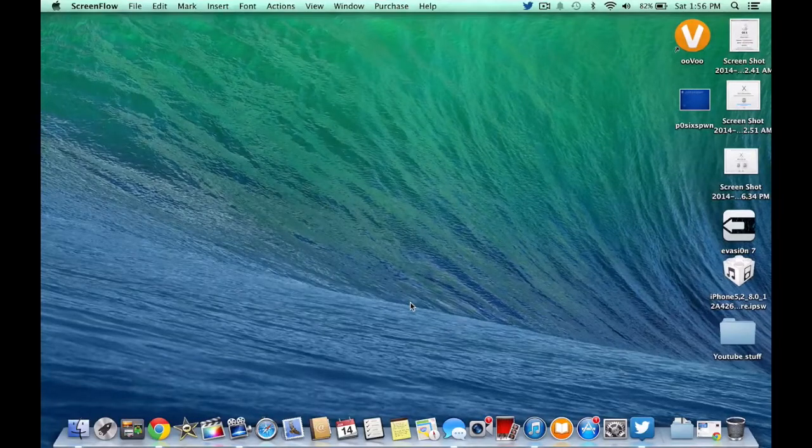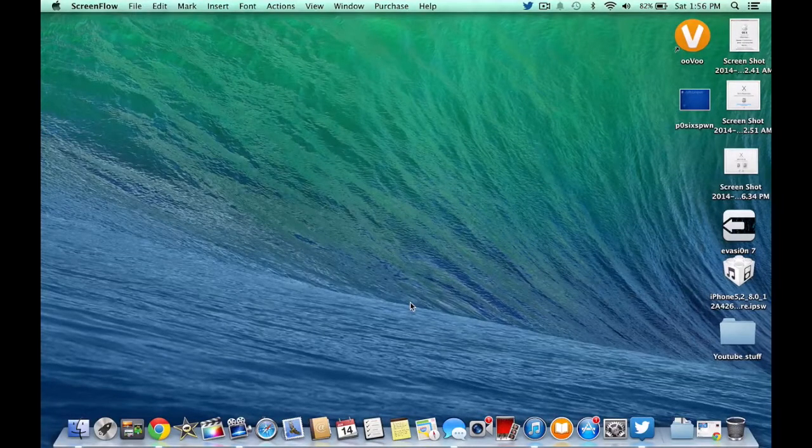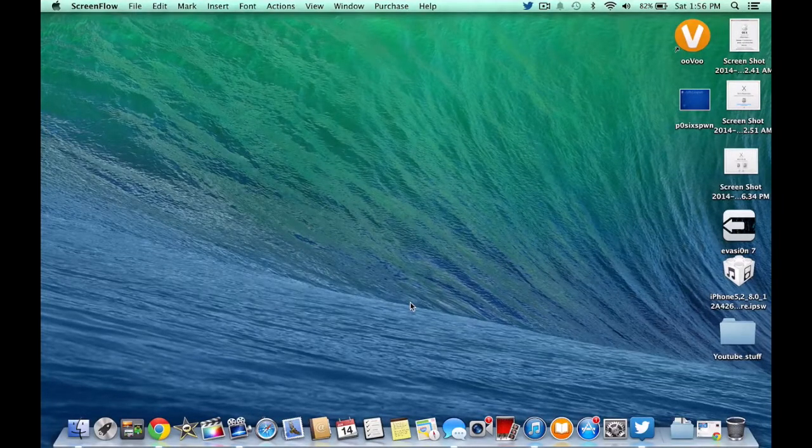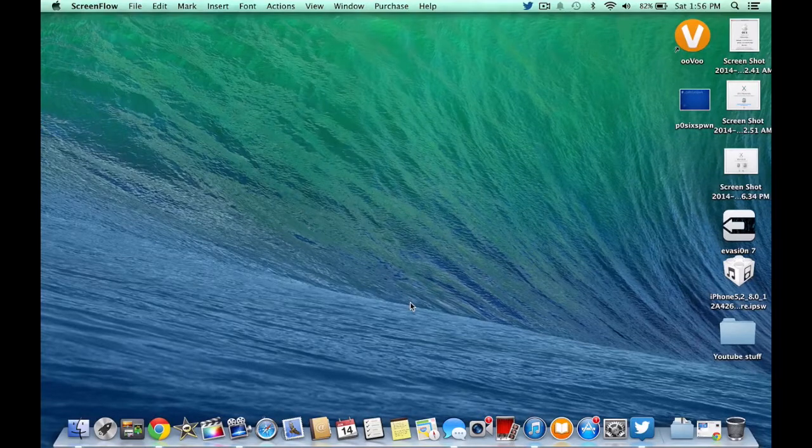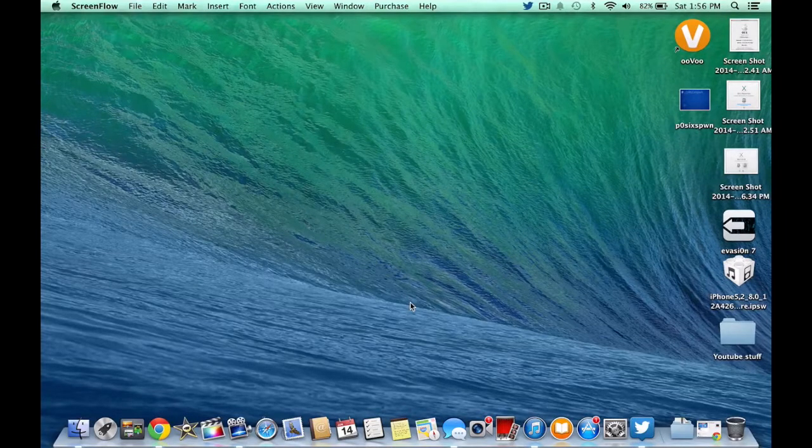How's it going ladies and gentlemen of YouTube, it's David here with MacTutorials14. In this tutorial I'm going to teach you guys how to change icons on Mac OS X.